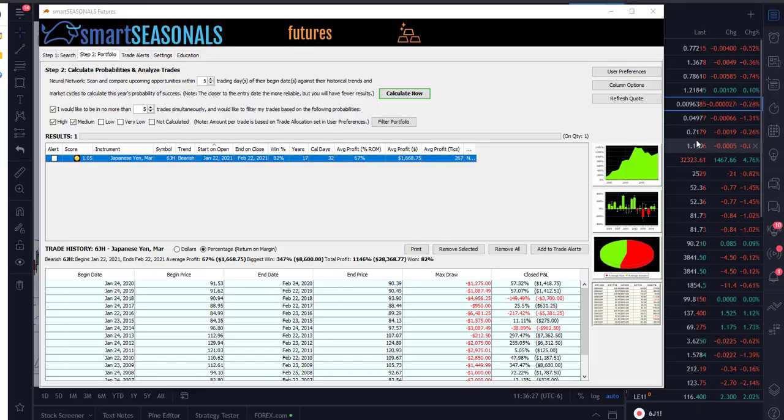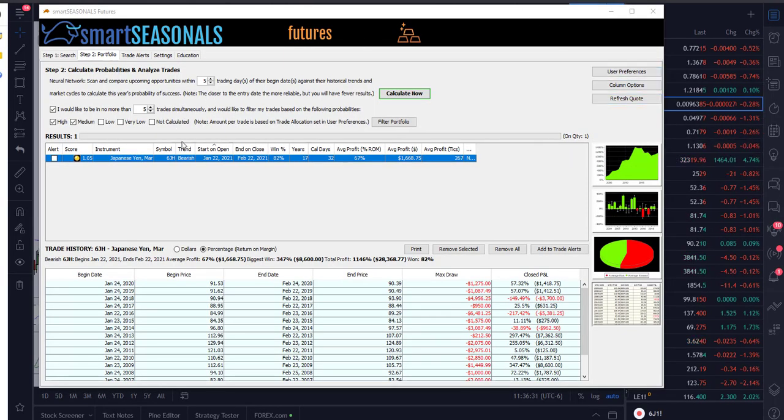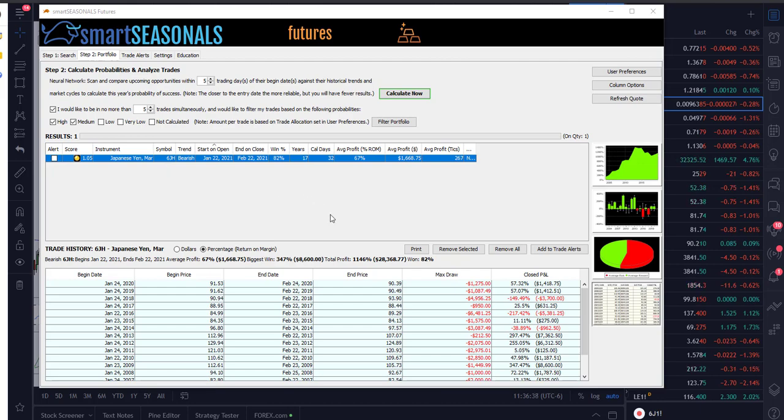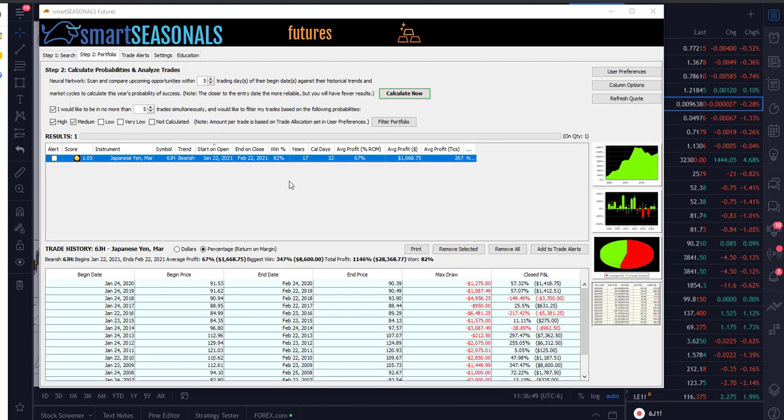Good day folks, take a look at the Japanese yen focusing on the March Japanese yen. Our smart seasonal scanner found a high probability short opportunity occurring on today, Friday January 22nd, with an end date of around February 22nd, looking for about a 30-day calendar window.